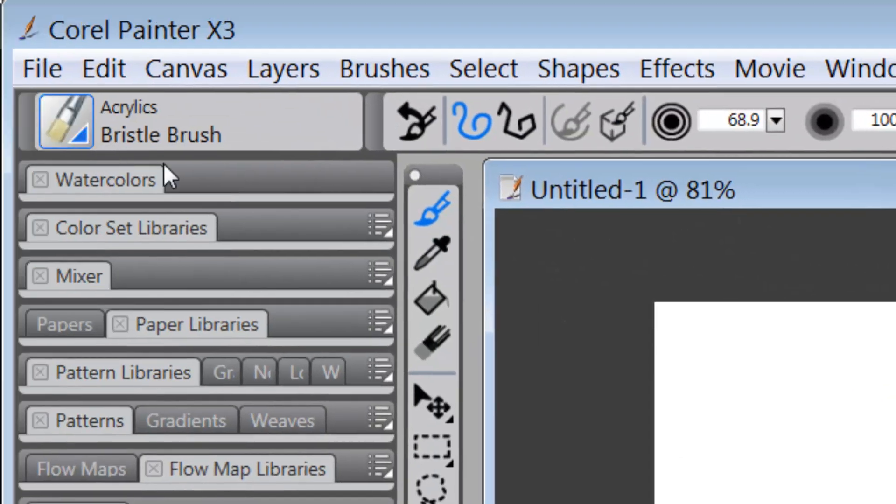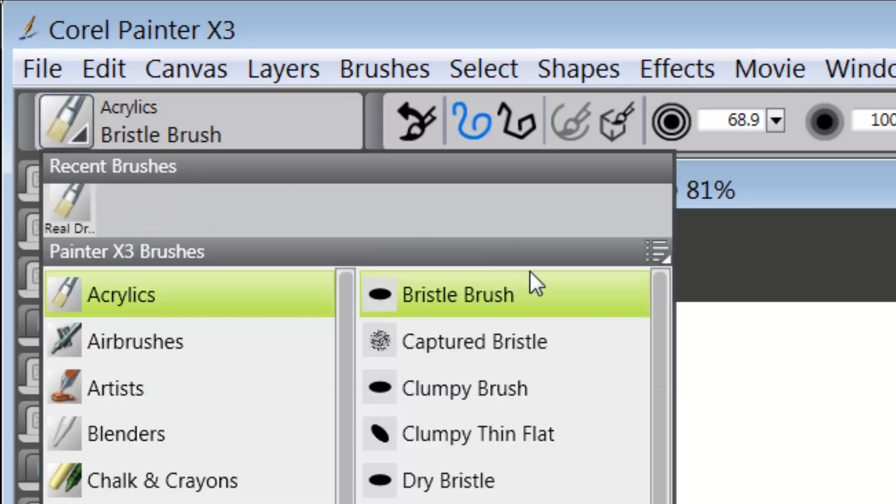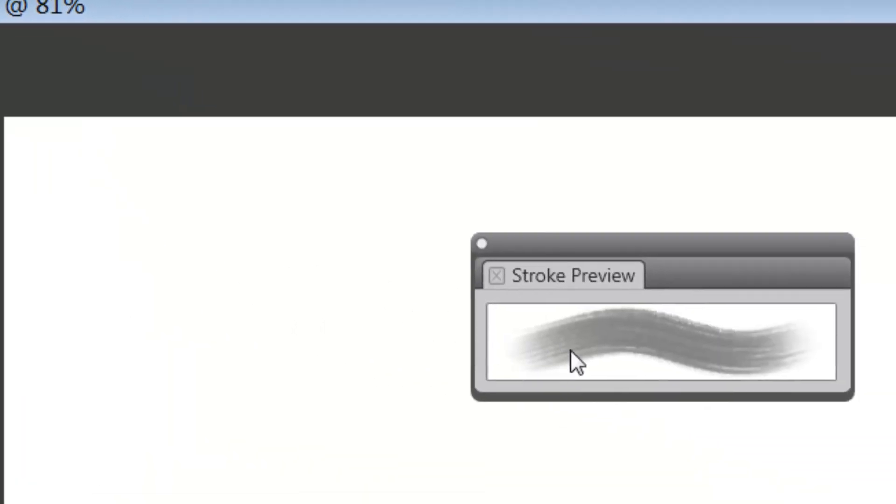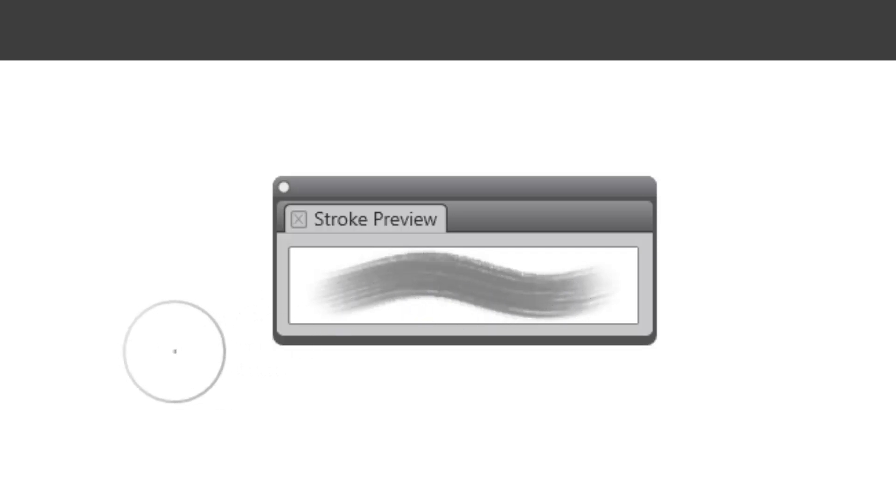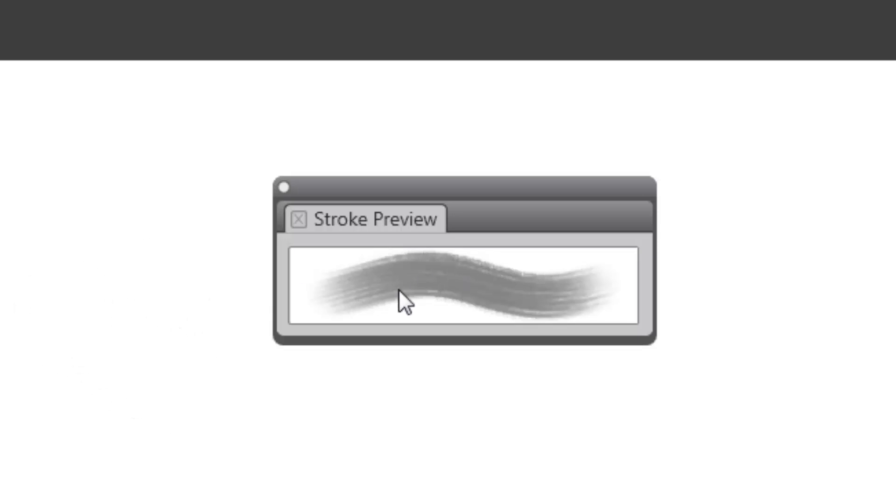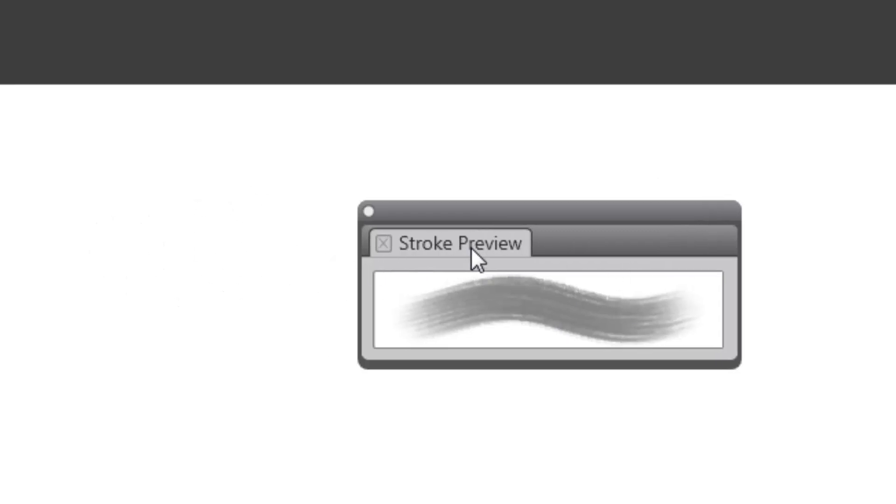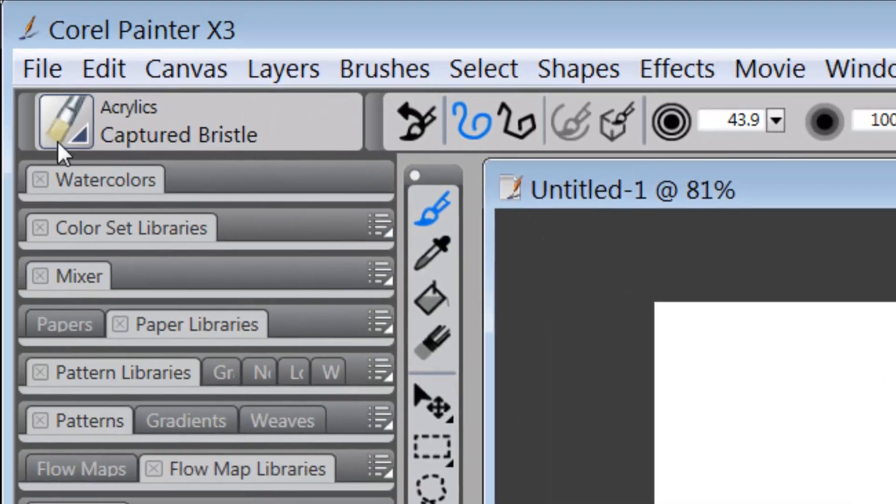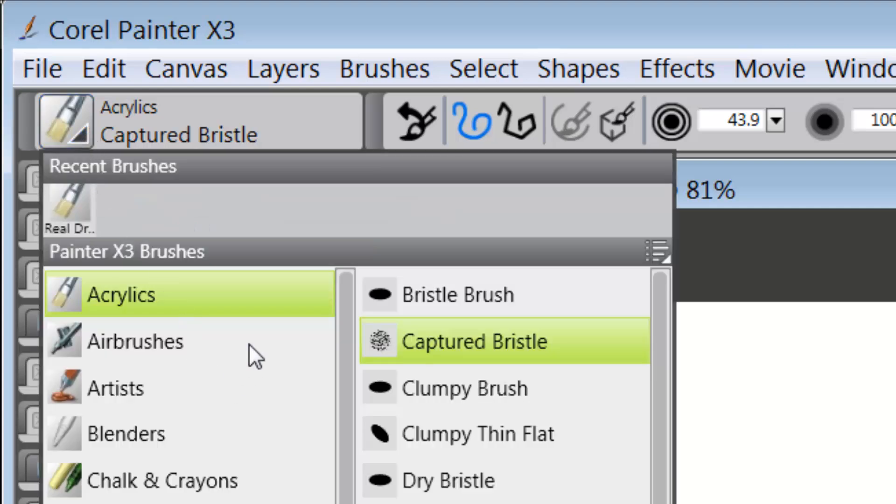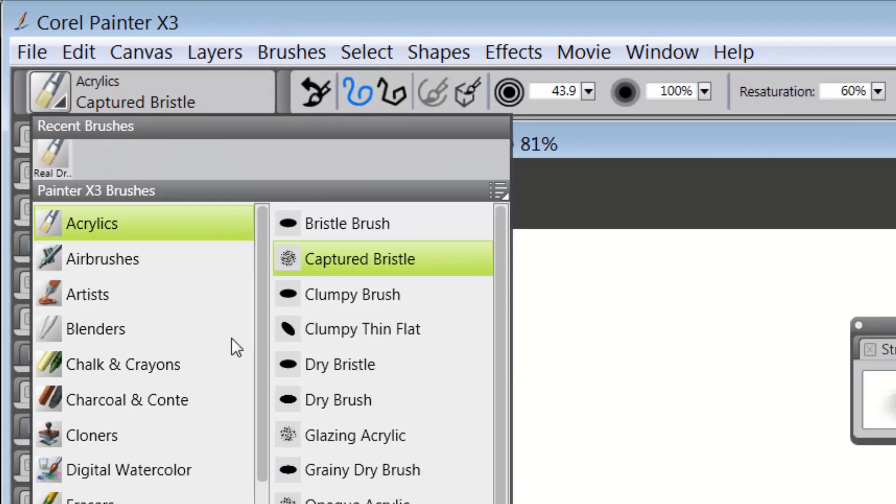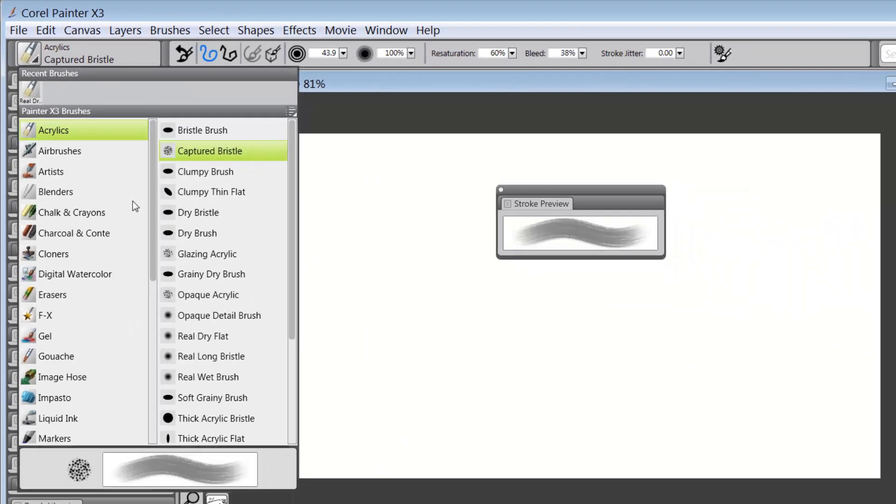That's not necessary on every brush to have that. For instance, the Captured Bristle. You're getting an idea of how it works just based on seeing the bristle itself. Now, these are really quite useful and you will see them not only in the Stroke Preview, but you will see them inside of the Brush Library panel.